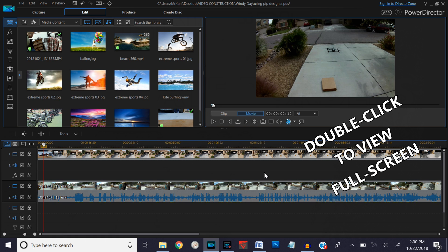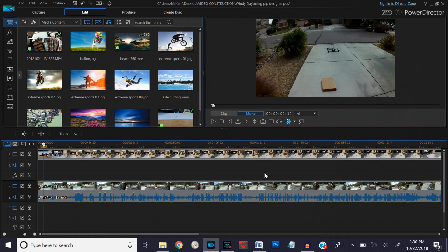Hello, this is Mr. Kent of MrKent.com. A few weeks ago I put a video up helping a friend of mine who also uses PowerDirector as a video editor. He wondered how to put borders on the inset pictures, and so that's what this video is about. We'll cover a couple of other things too.